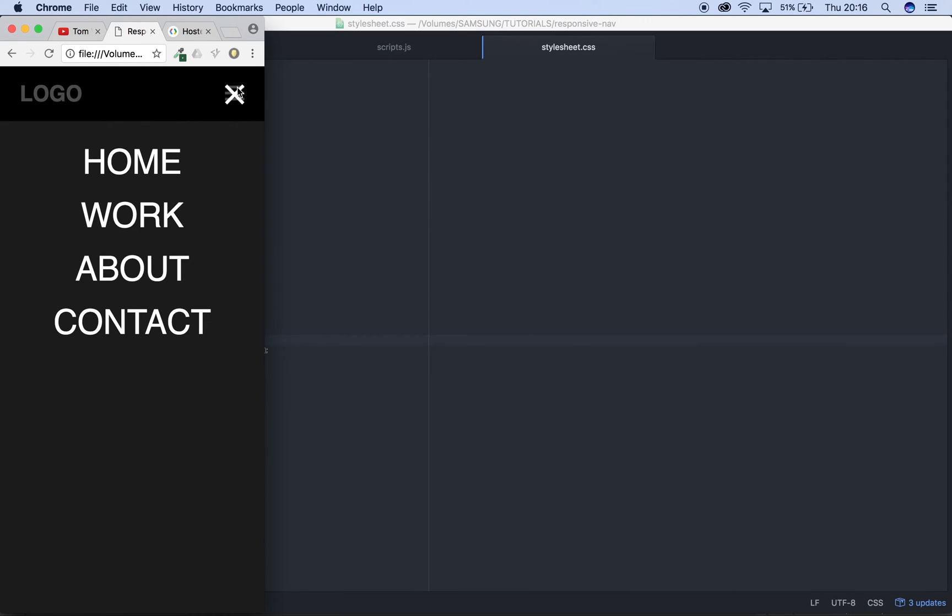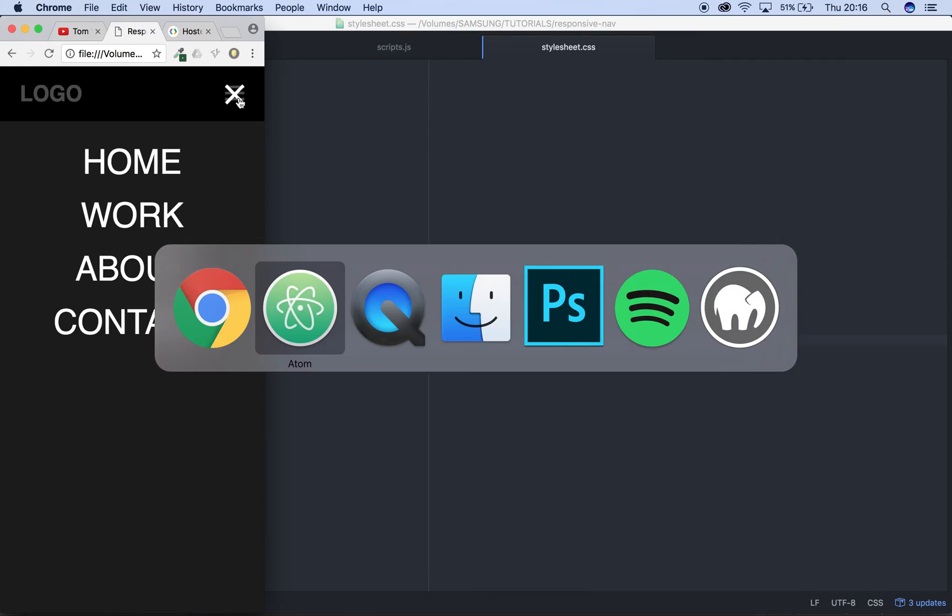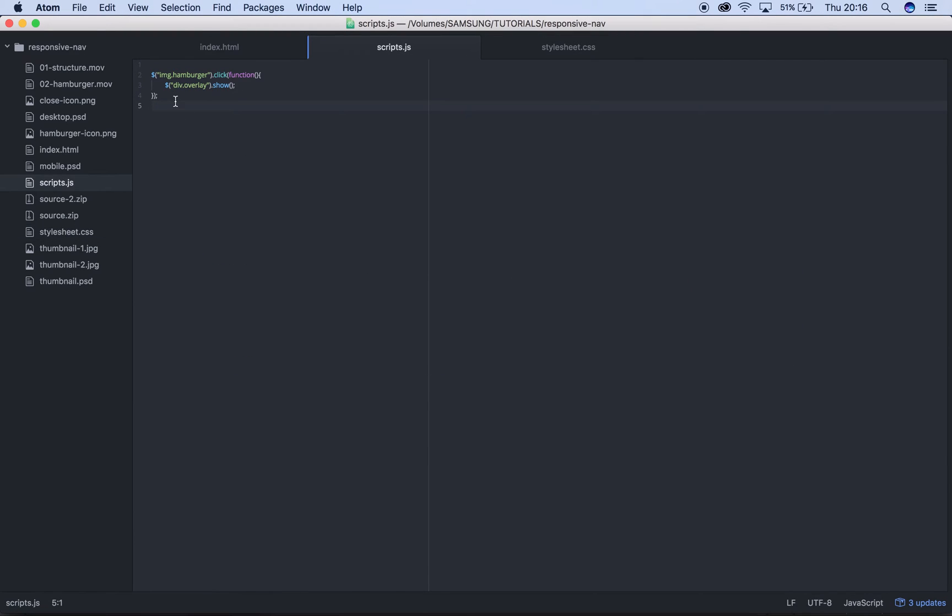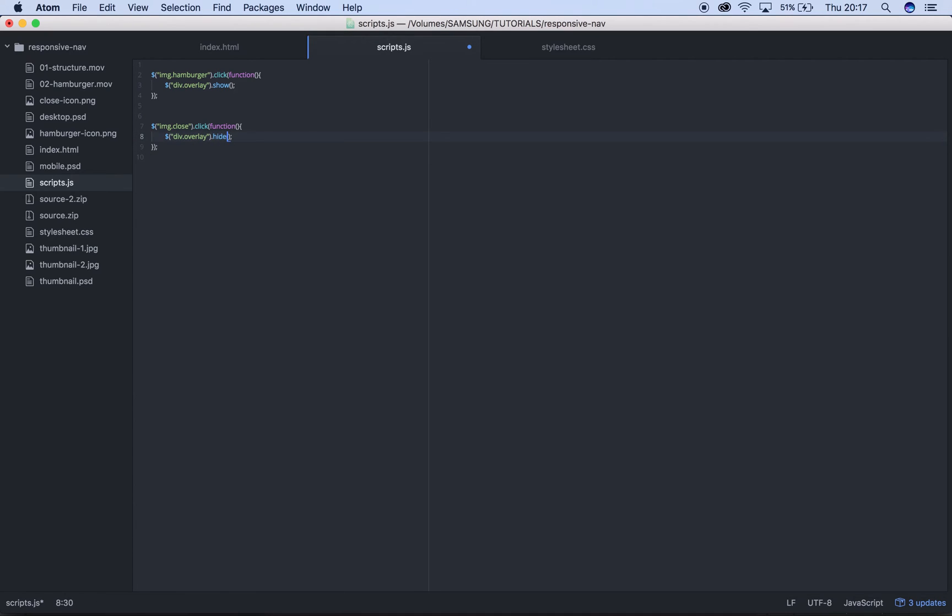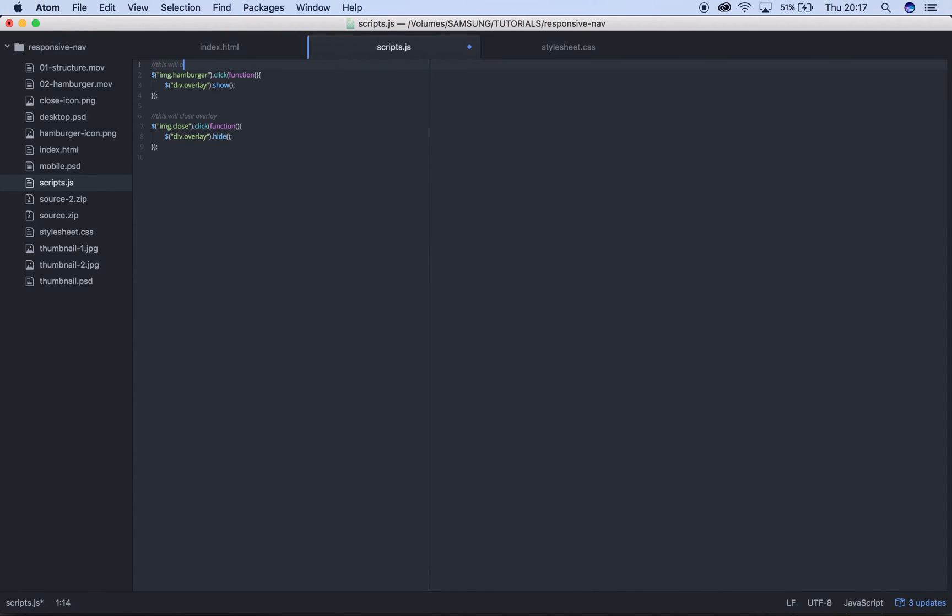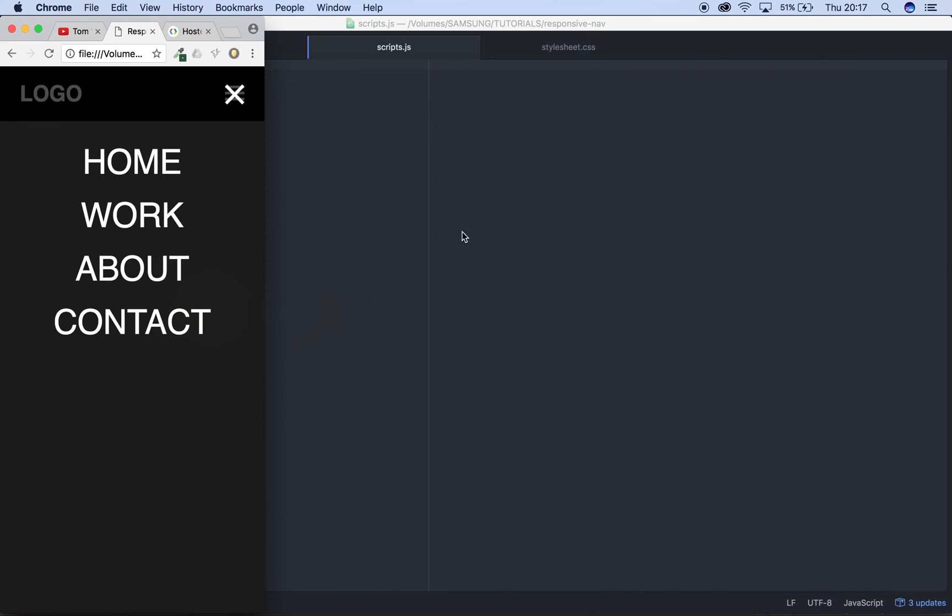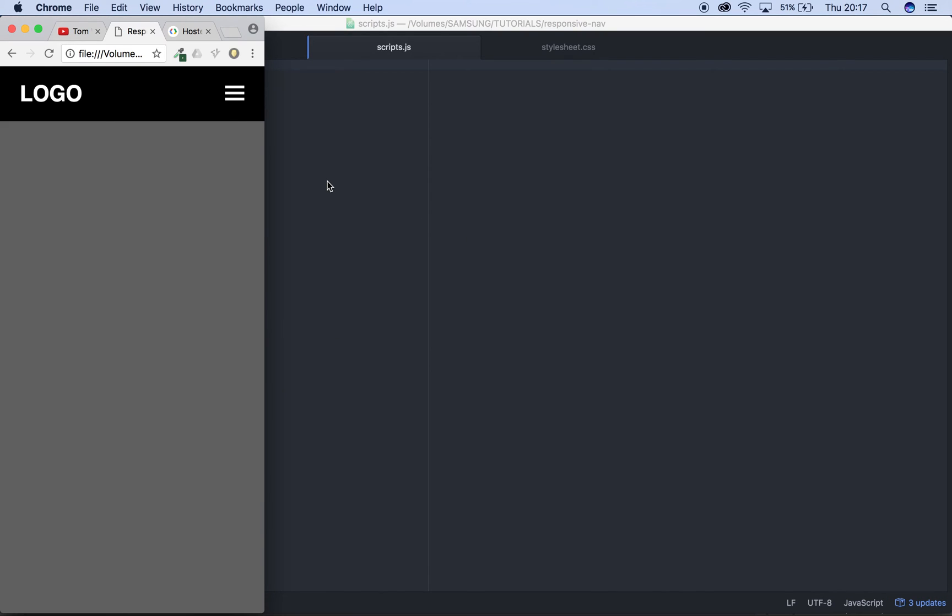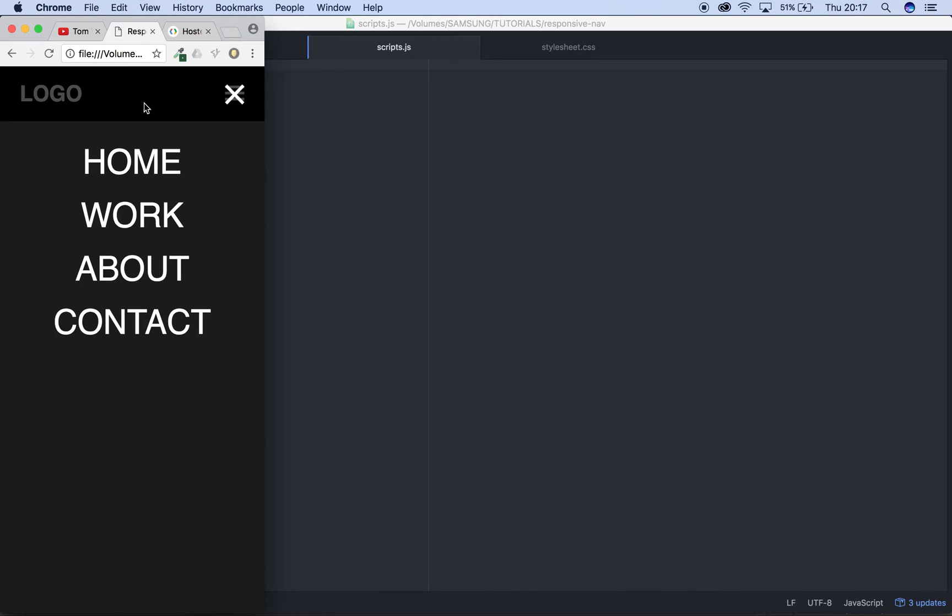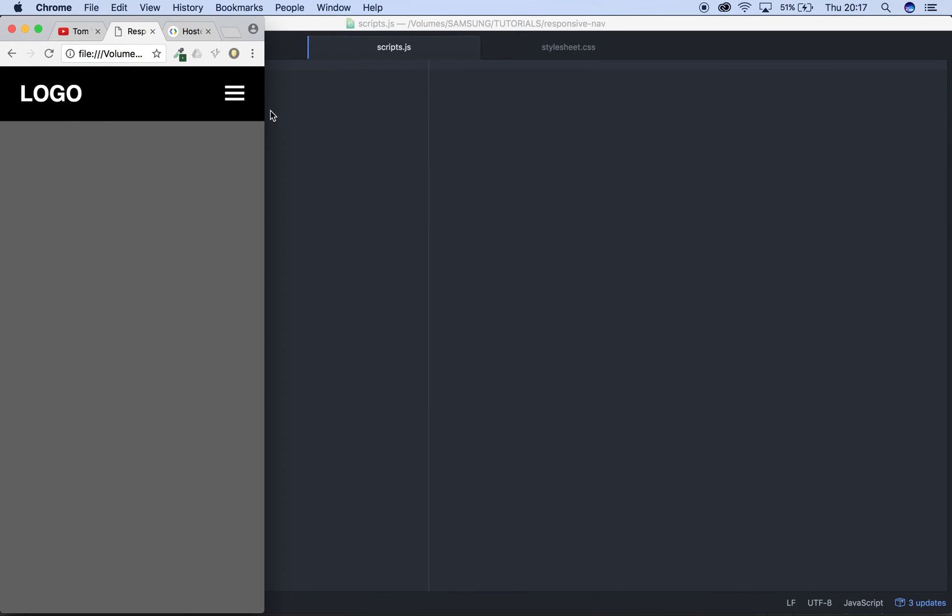Next thing we need to do, this X icon isn't closing it so we need to do the exact same thing. We might as well copy this because it's almost identical, just a few changes. Copy that, change image.hamburger to image.close and we'll change show to hide, really simple. A good thing to do in jQuery is just comment everything, so two forward slashes and we can say this will close overlay and this will open overlay. That's really useful because in weeks or months when you're reading your code back, if you have a really complicated function this might just save your life. Head back into our site, refresh again. If we click this time the overlay opens and if we click again the overlay closes, perfect.